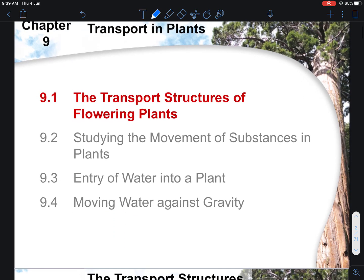In this chapter, we'll be first starting off with the transport structures of plants, mainly two main structures — your xylem and phloem — and their functions. Next, we'll discuss how the movement of substances occurs in the plant through a series of experiments, which is more crucial for the structured component of examinations. Then, the entry of water into a plant through the root system, and finally how water is transported along the whole plant against the gravitational field and released to the environment through transpiration.